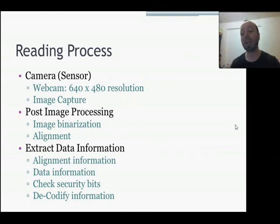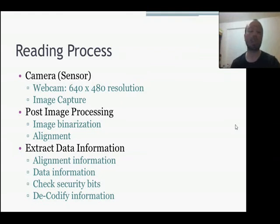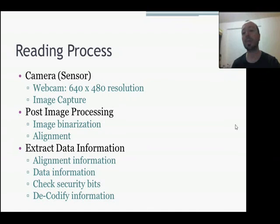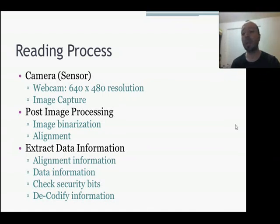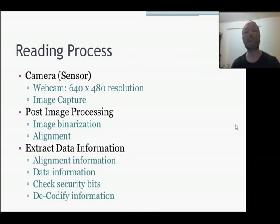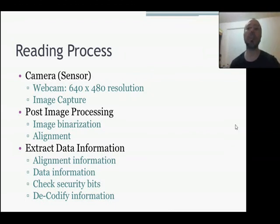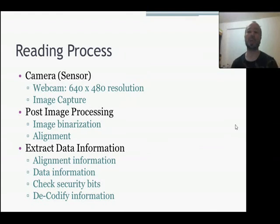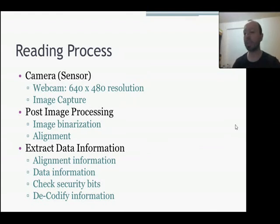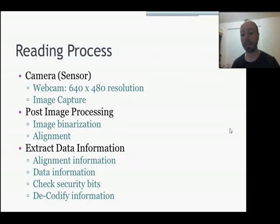Then we extract the data, we check the security bits, whether the information is corrupt or not. Once we have checked the security, then we will decodify the information, which basically is do the inverse process of the generator application. So let's see this other application.